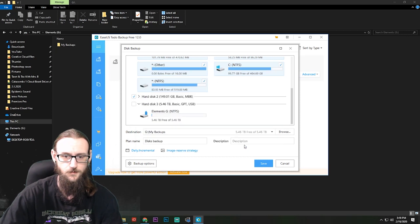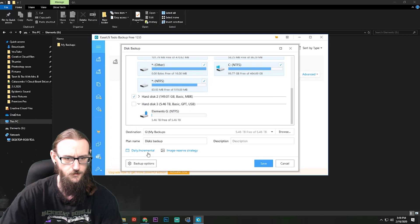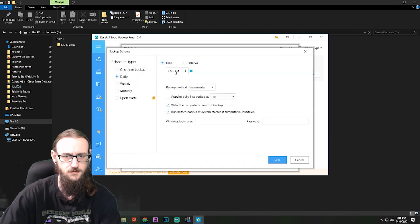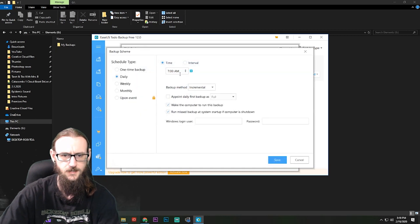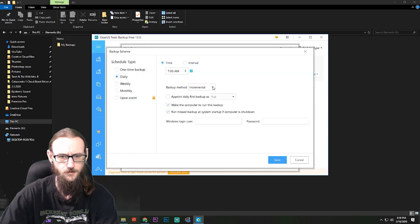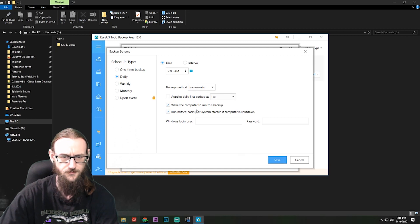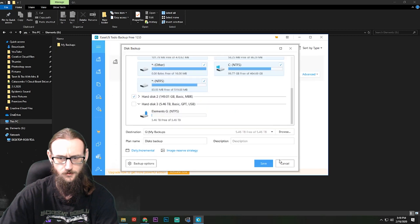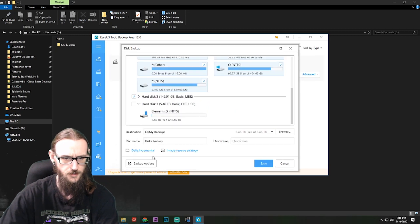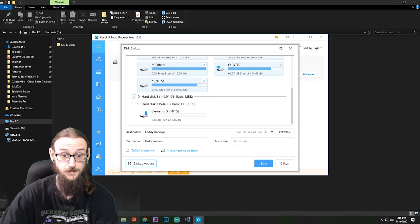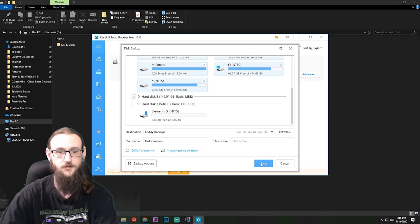So we'll keep that just like that and it's going to do it every single day at 7 a.m., incremental. It's going to make a new backup the first time around, no problem. So that should be good. Let's take a look at our options, not gonna worry about any of those options.